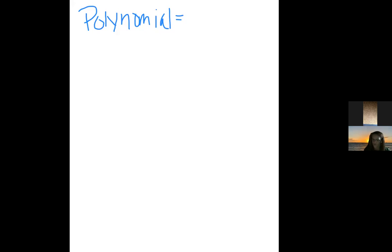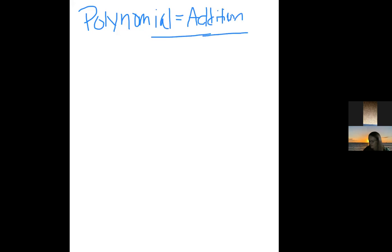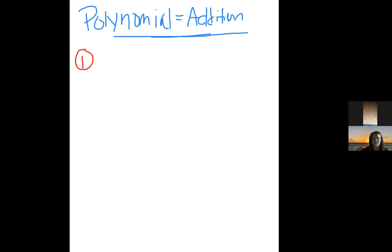The first thing we're going to do is review polynomial addition. Polynomial addition is the same thing as combining like terms. We sometimes get confused because it looks like we want to foil it, but because there's a plus sign in the middle, we're actually going to add it.